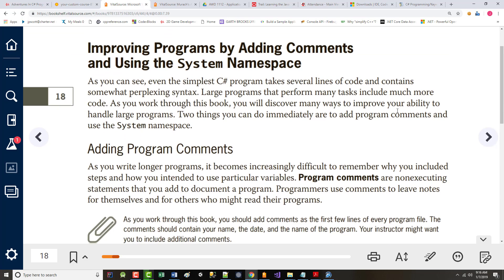We will be adding what's called the system namespace to our programs. What it means is you'll do less typing than you would otherwise. For comments — somebody tell me, when we did a comment in JavaScript, how did we do a single line comment? Two forward slashes — that was a single line comment. A multi-line comment was slash-star ending with star-slash. Exactly the same in C#, so comments are done in exactly the same way.